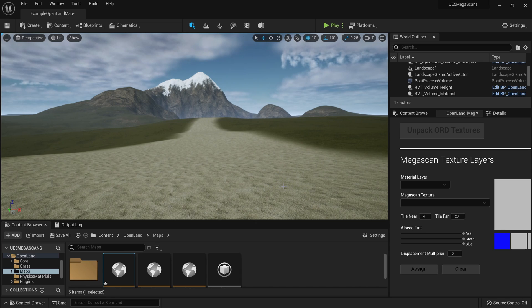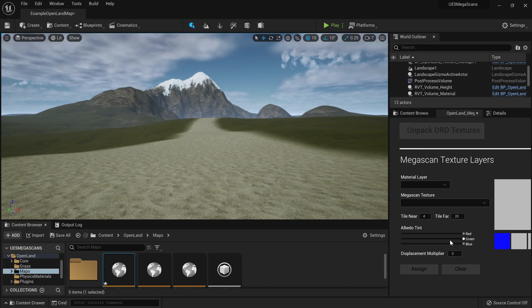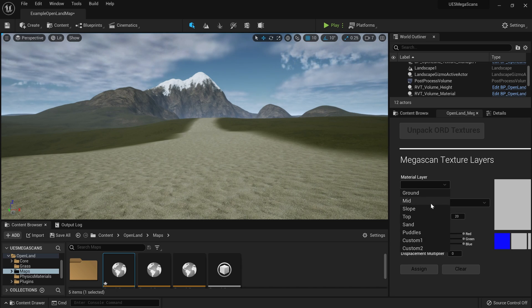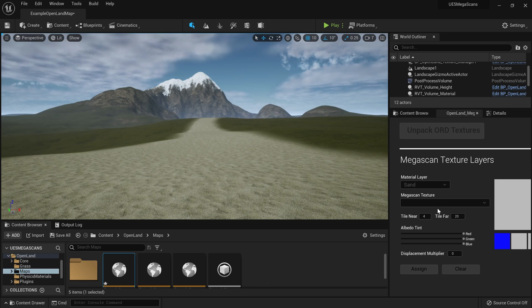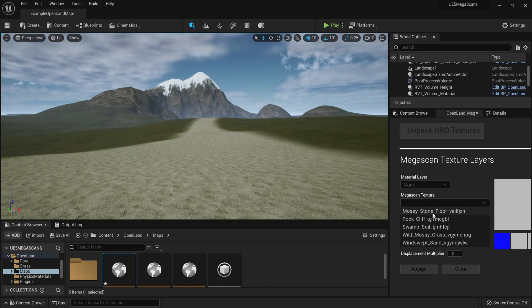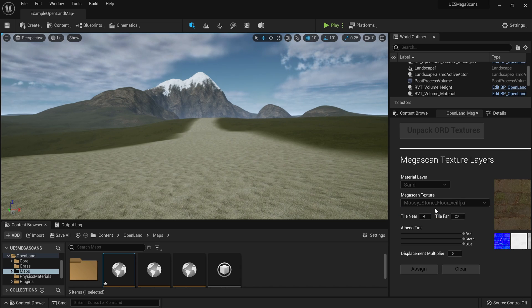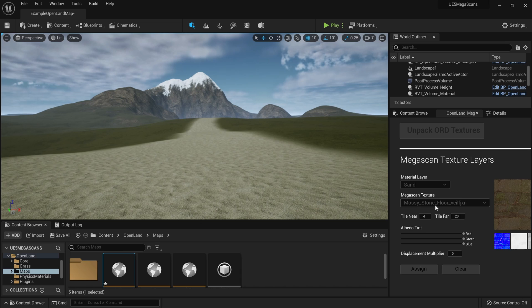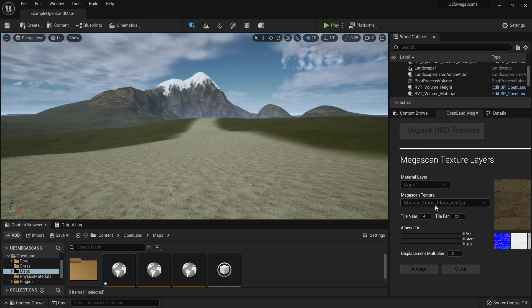This is how we can do that with OpenLands MegaScan integration. I can go to this widget and then I can select the material layer, so in this case sand. Then I can select the MegaScan texture from this top down. Basically, these are the textures that I downloaded from the QuickSail Bridge that comes with Unreal Engine 5.